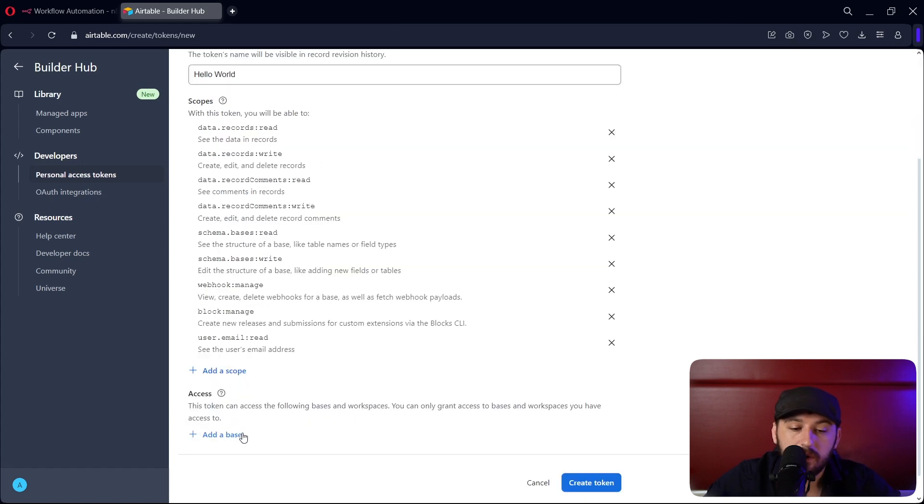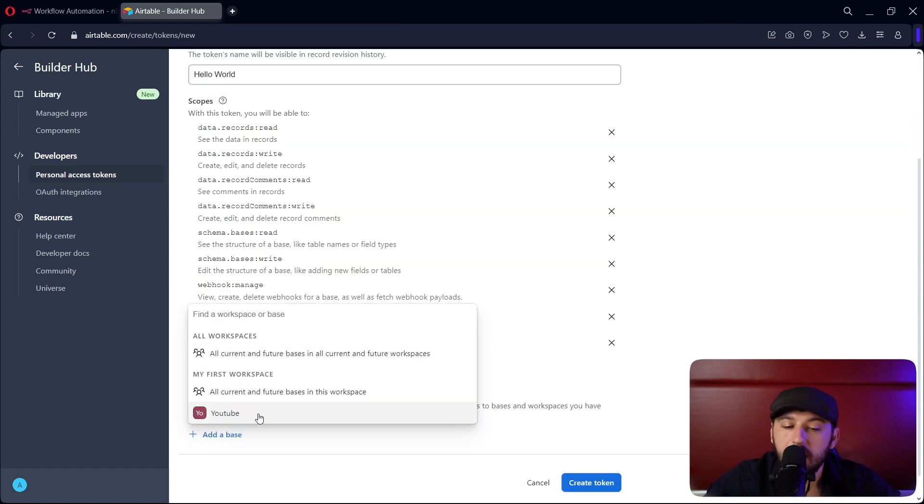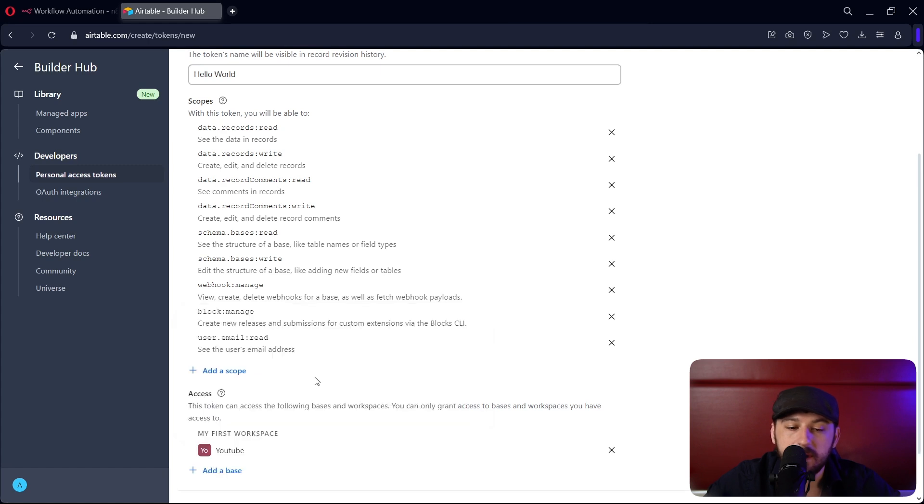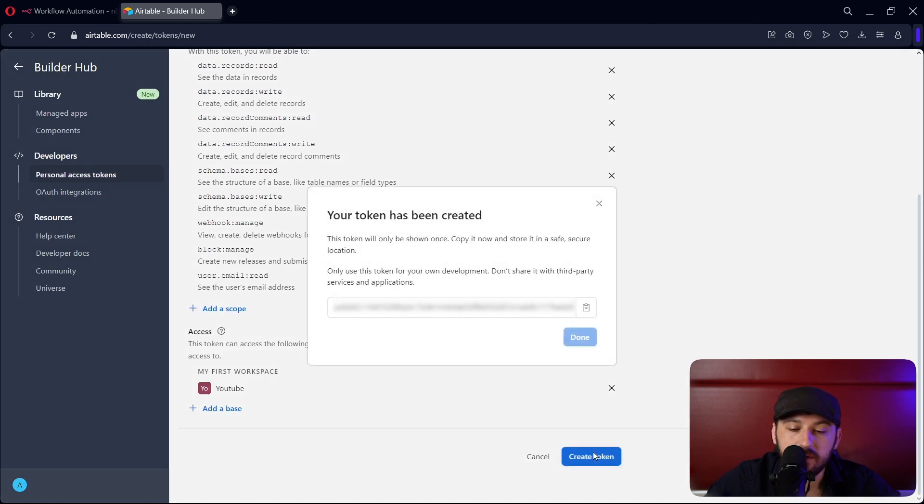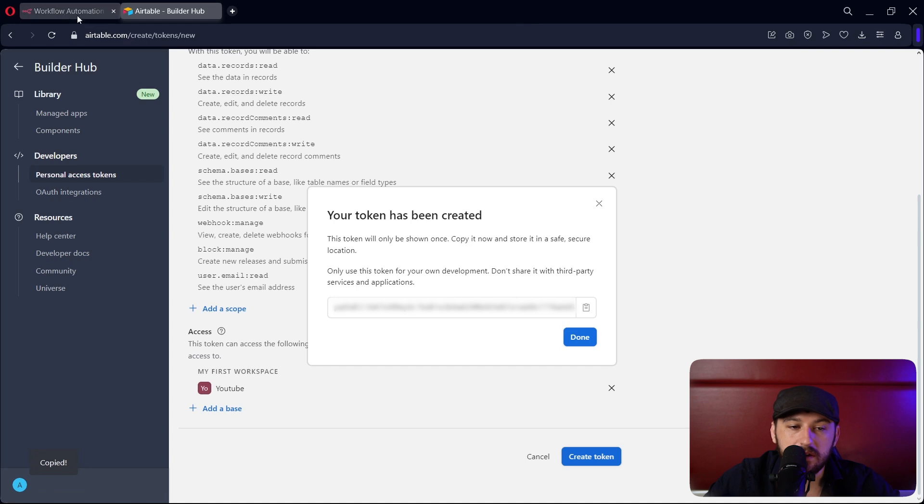Beautiful. Now let's give it a base. I'm going to add the YouTube test base and let's create the token. Now let's copy the token.